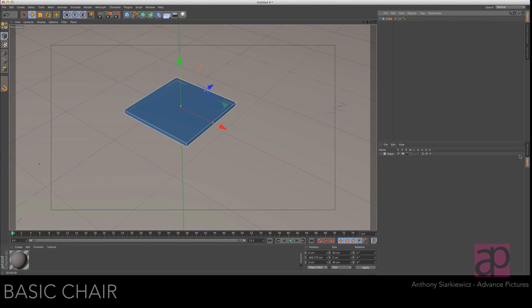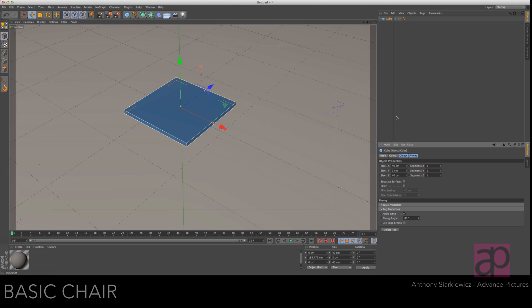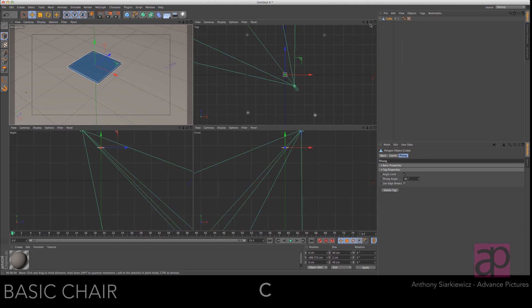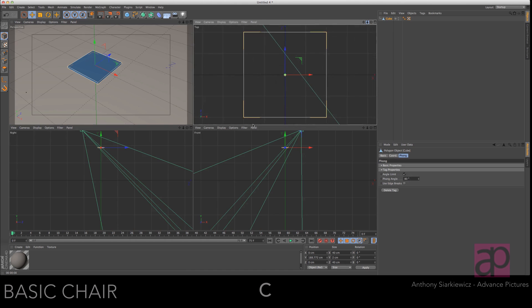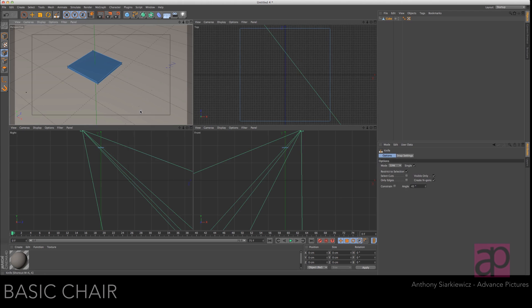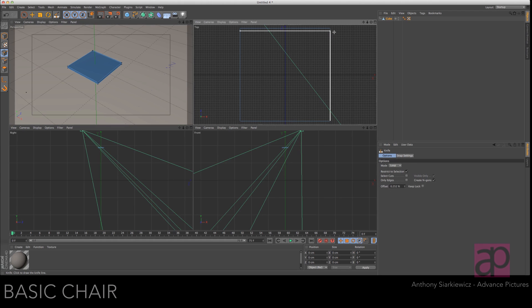I started out with a cube and then I made it 40 by 2 by 40. Go ahead and make this cube editable which is also C on the keyboard. Go to your top view and zoom in. Make sure you're on point mode. Access your knife tool.